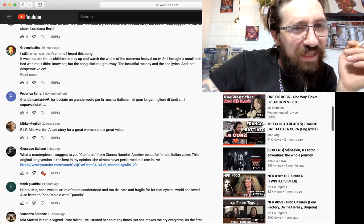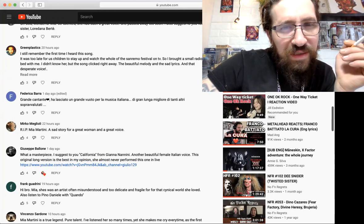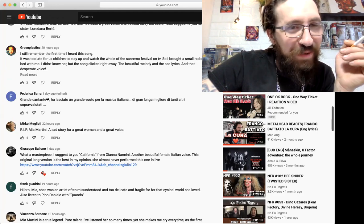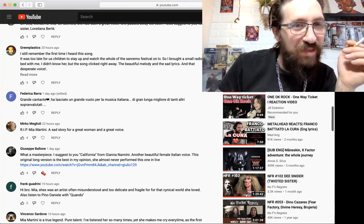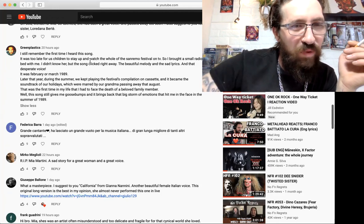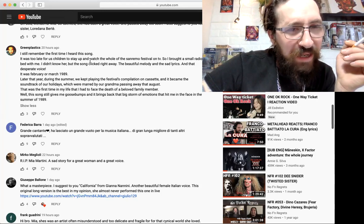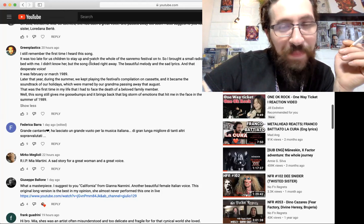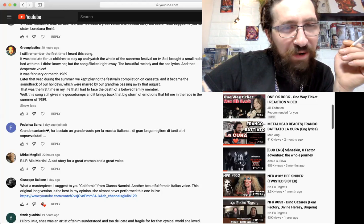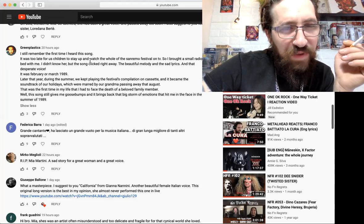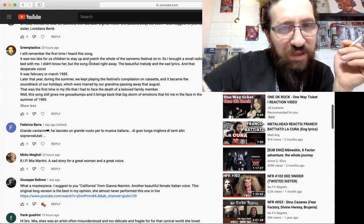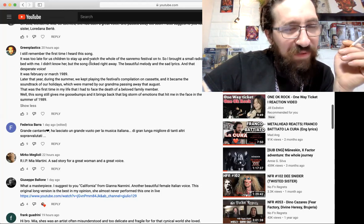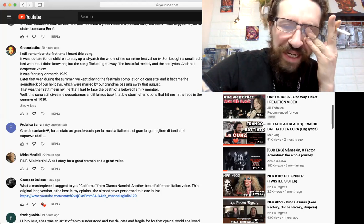Greedy Plastics says 'I still remember the first time I heard the song. It was too late for us children to stay up and watch the whole Sanremo festival on TV, so I brought a small radio to bed with me. I didn't know her but the song clicked right away - the beautiful melody and the sad lyrics and that desperate voice. It was February or March 1989, a couple years after I was born. Later that year during the summer we kept playing the festival's compilation on cassette and it became the soundtrack of our holidays, which were marred by our grandma passing away that August. That was the first time in my life that I had to face the death of a beloved family member. This song still gives me goosebumps and it brings back the big storm of emotions that hit me in the face in the summer of 1989.'